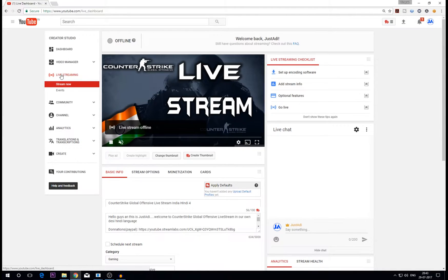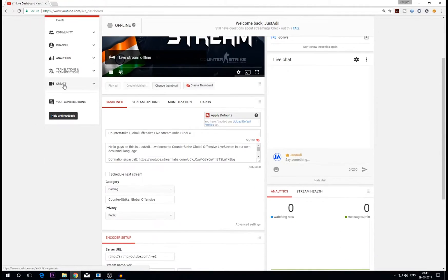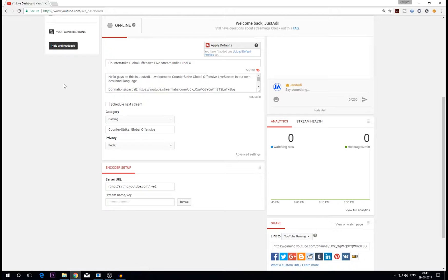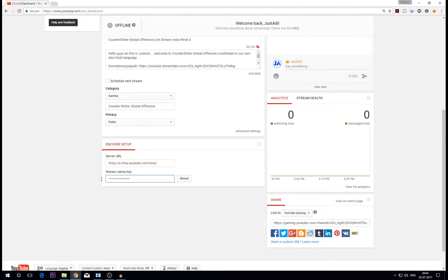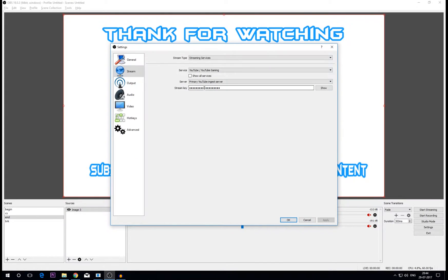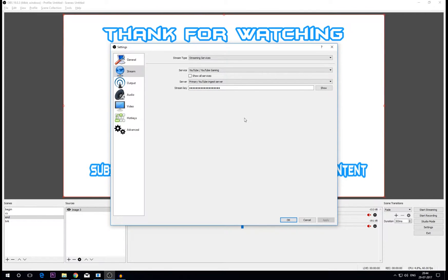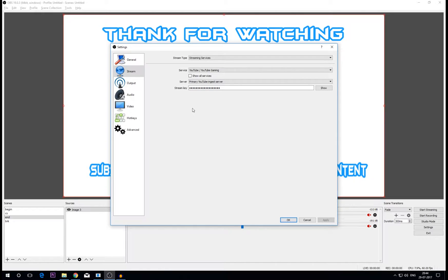If you scroll down here you can find this encoder setup. Here is the stream key - reveal it and then copy it entirely and paste it over here and save the settings. I'm not going to show the stream key because it's not safe and please do not share your stream key with anyone because if someone has your stream key they can definitely stream any explicit material on your YouTube channel and you can get banned for not doing anything.